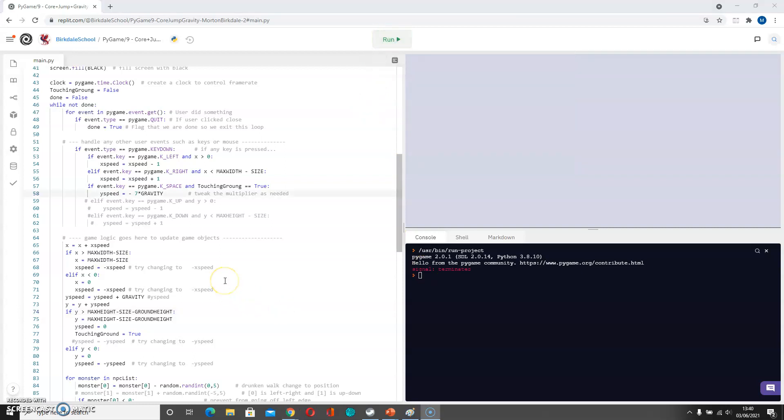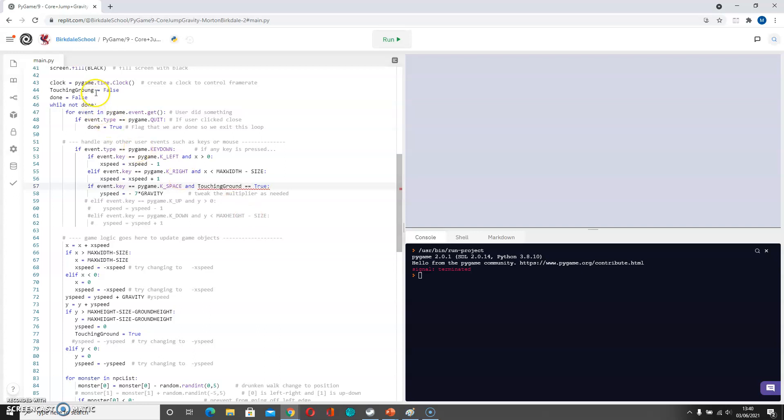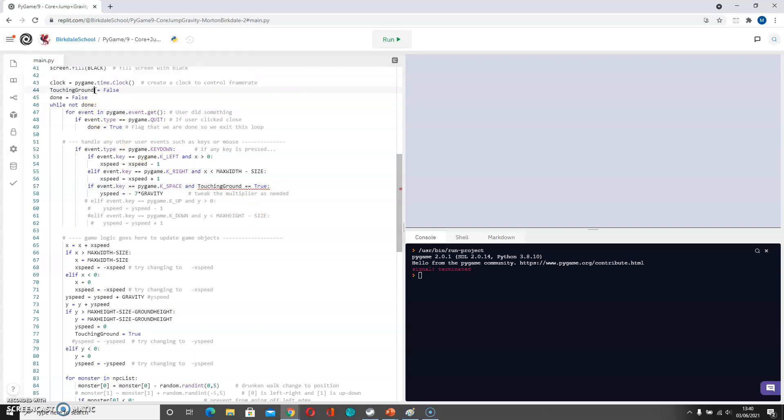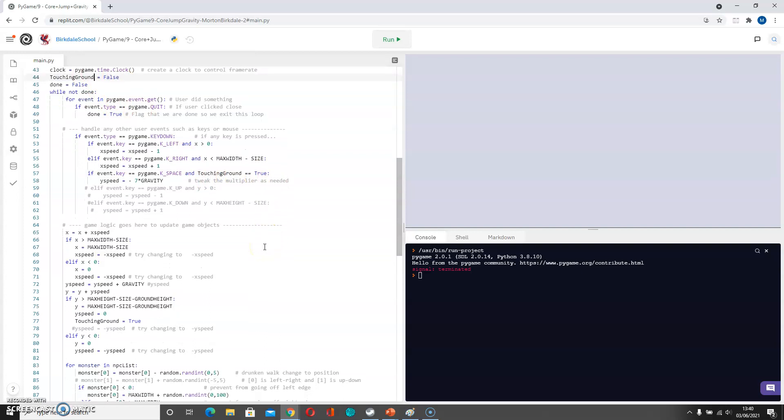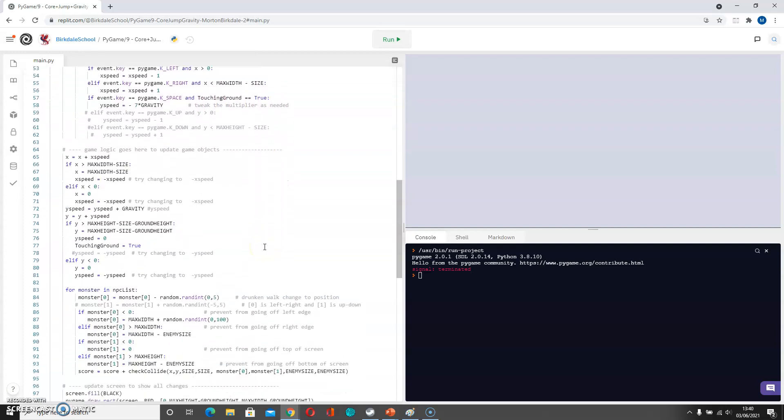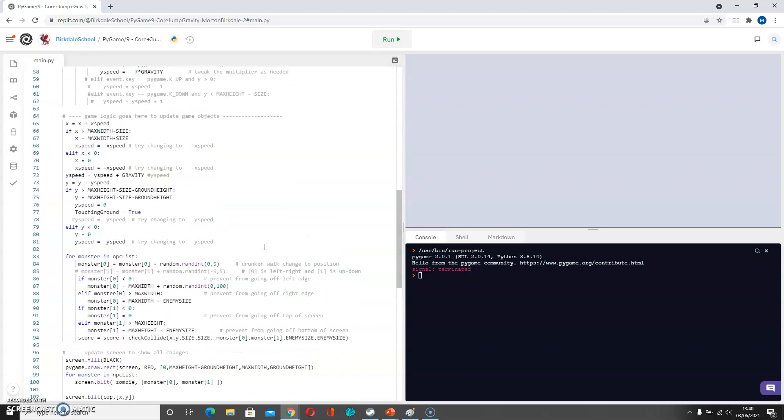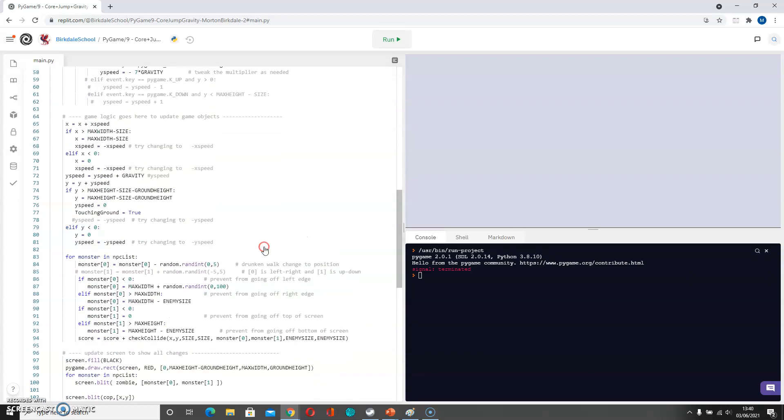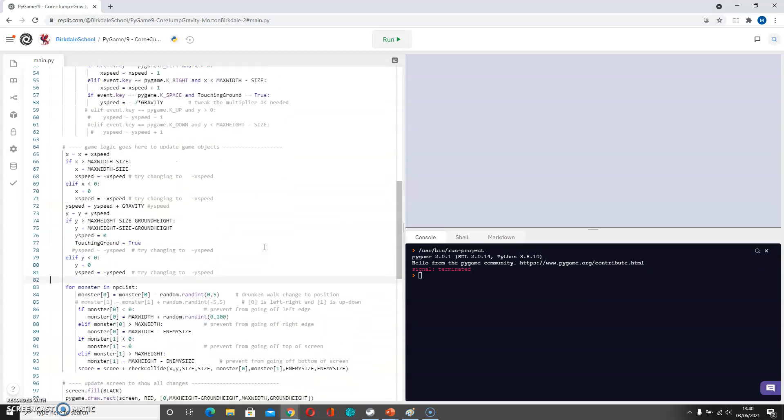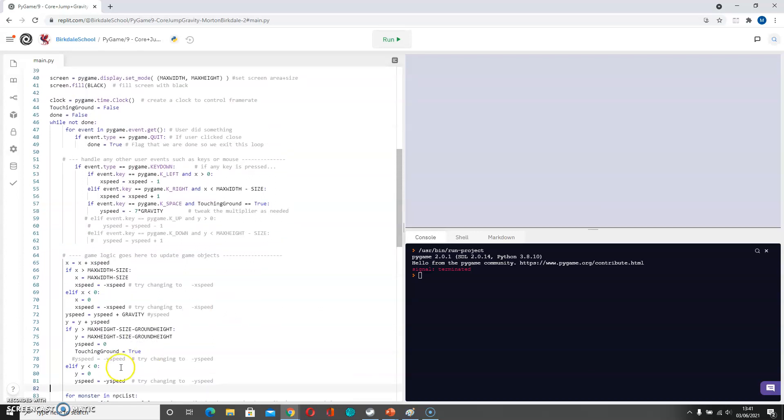So the problem is that when we jumped, we checked whether we were allowed to jump here. But of course when we start jumping we're no longer touching the ground. And actually we've spelled ground wrong, have I done that each time? Yes I have. Okay, so touching ground is false. Touching ground is true is what we're checking for.